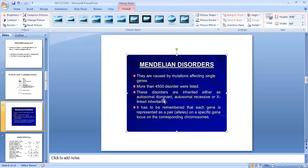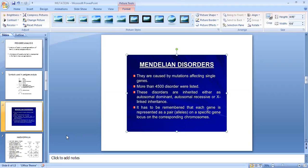If the defective gene is present on an autosome, then it is an autosomal disease. If that gene is present on the X chromosome, then it is X-linked inheritance. If the allele or gene is dominant, it is autosomal dominant; otherwise it is autosomal recessive. Each gene is represented by a pair of alleles on a specific locus on the corresponding chromosome.